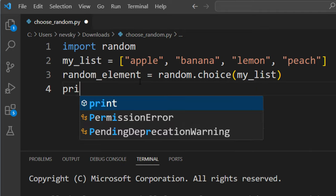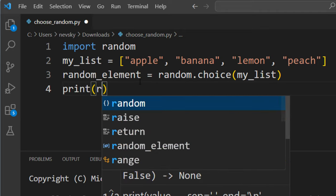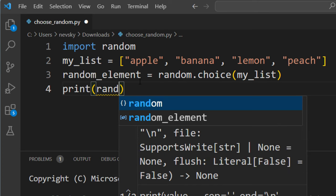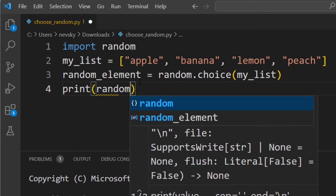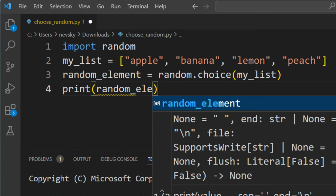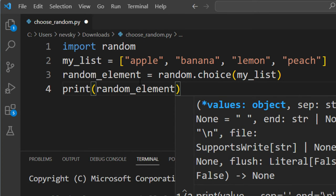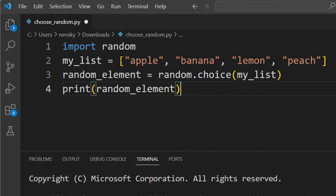And final step, we want to see our results, let's print this randomly selected element from a list.